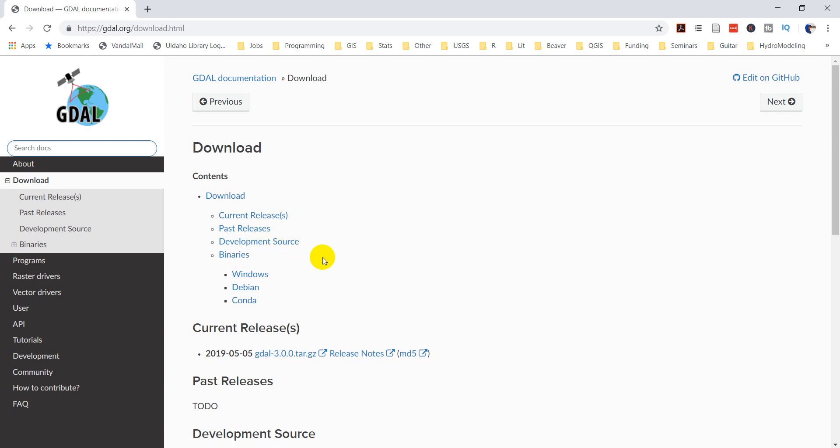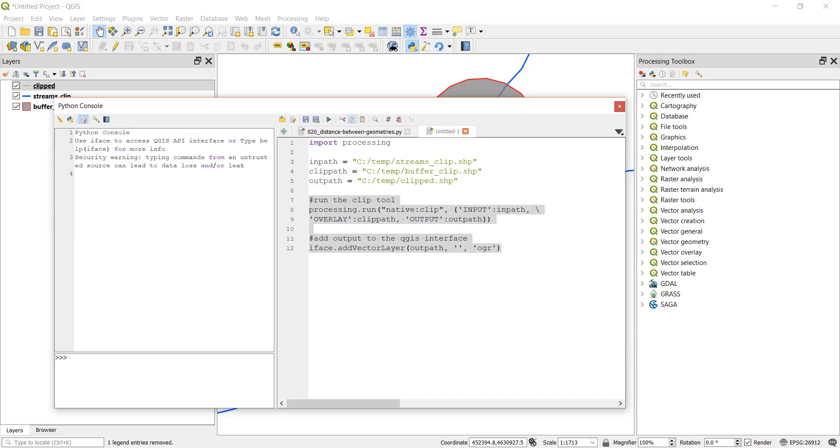And so there are two ways you can do this. I'm going to show you the easiest way first, and I'm going to show you a slightly more difficult, but still pretty easy way to install this second.